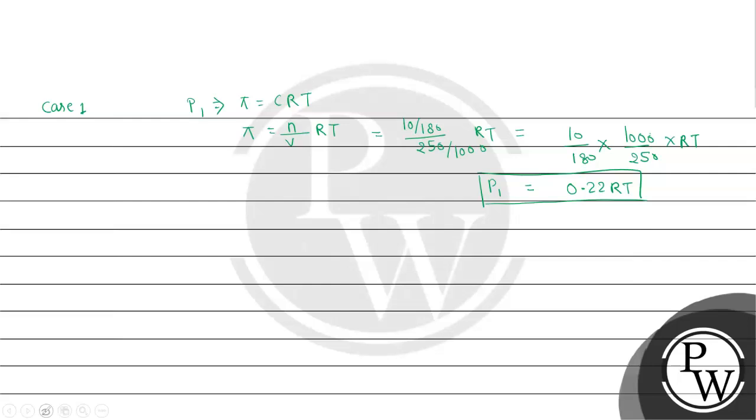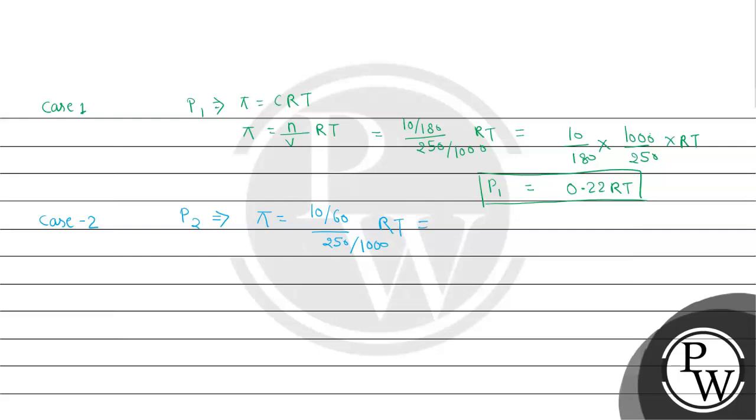Now we will deal with case two. In case two, P2 will be equal to Pi, and here molarity will be for 10 gram of urea dissolved in 250 ml of water. So it will come as 10 by 60 multiplied by 1000 divided by 250 into RT. On calculation, it will come as 0.67 RT.